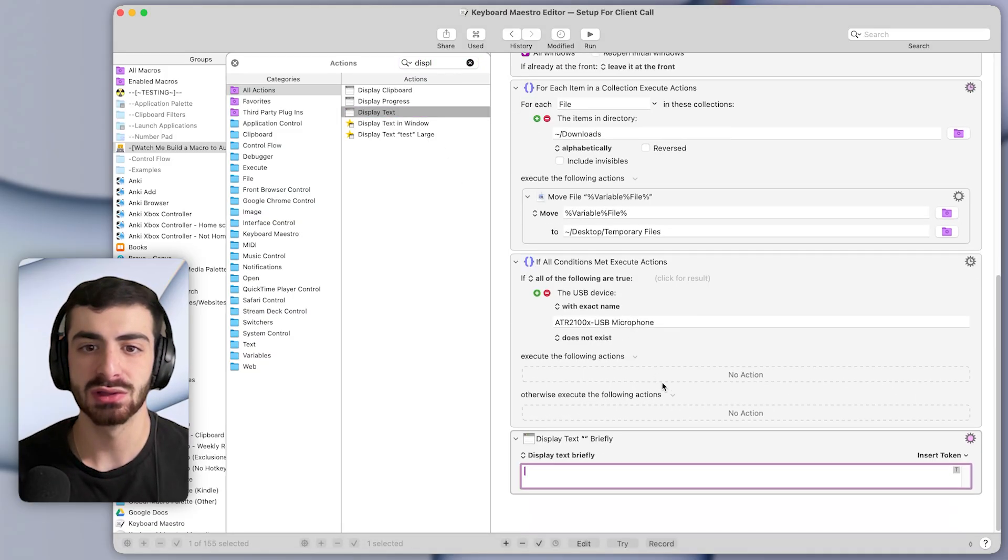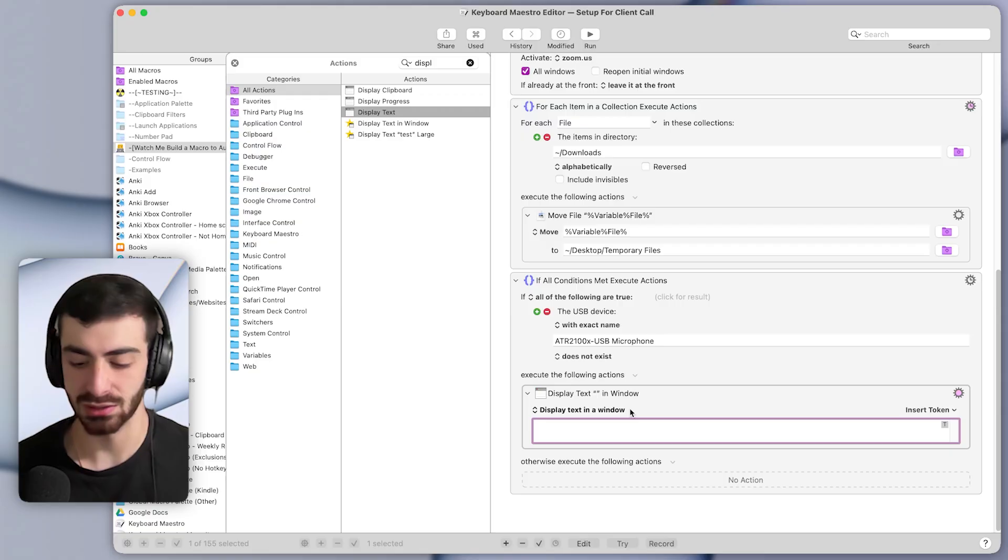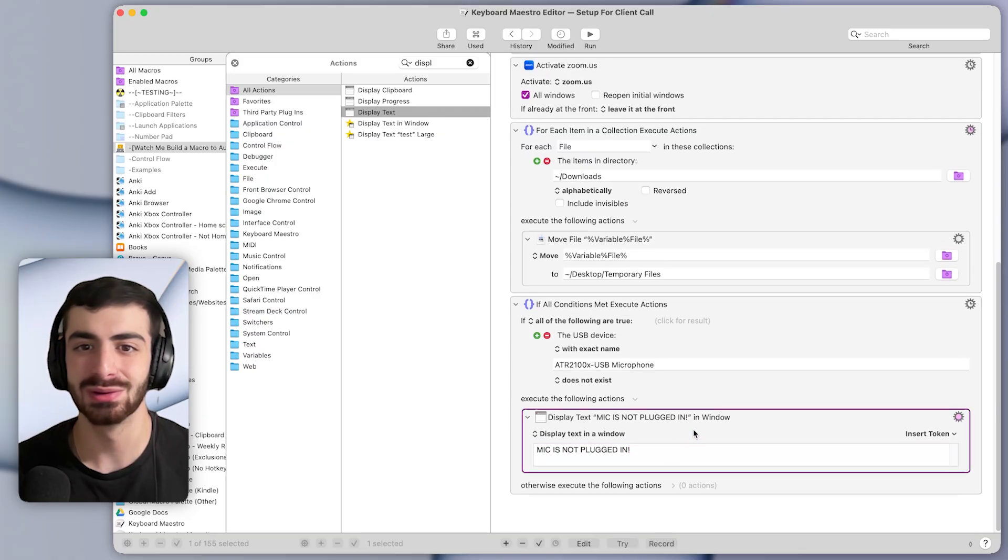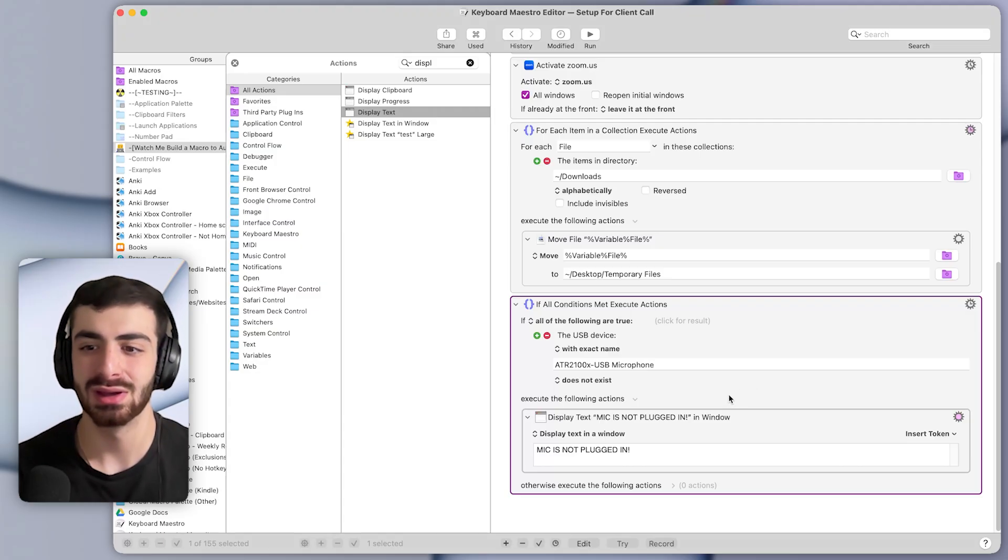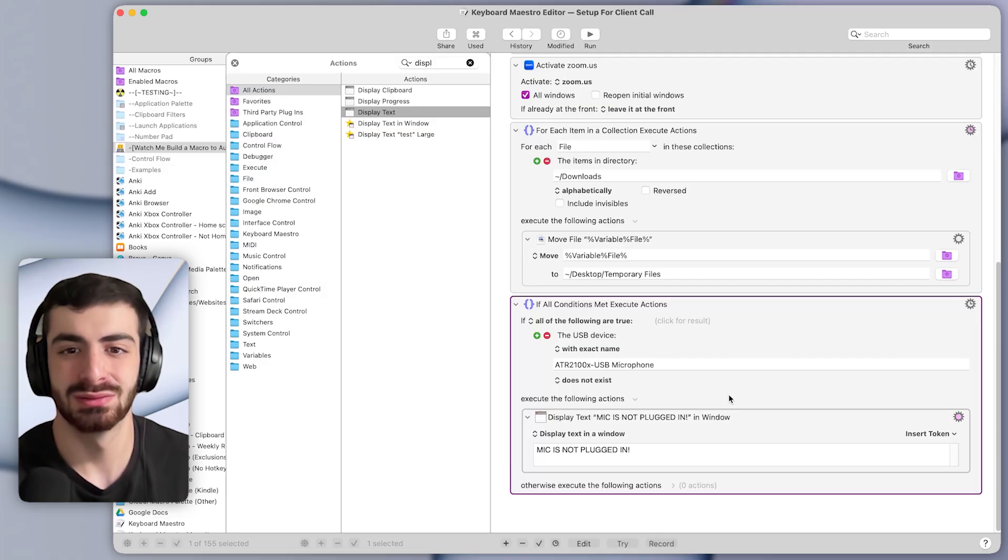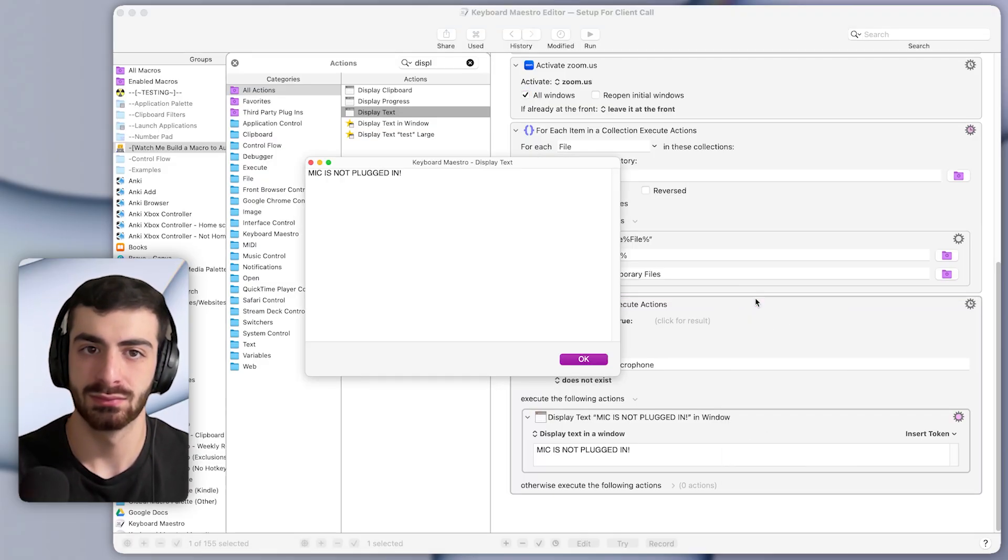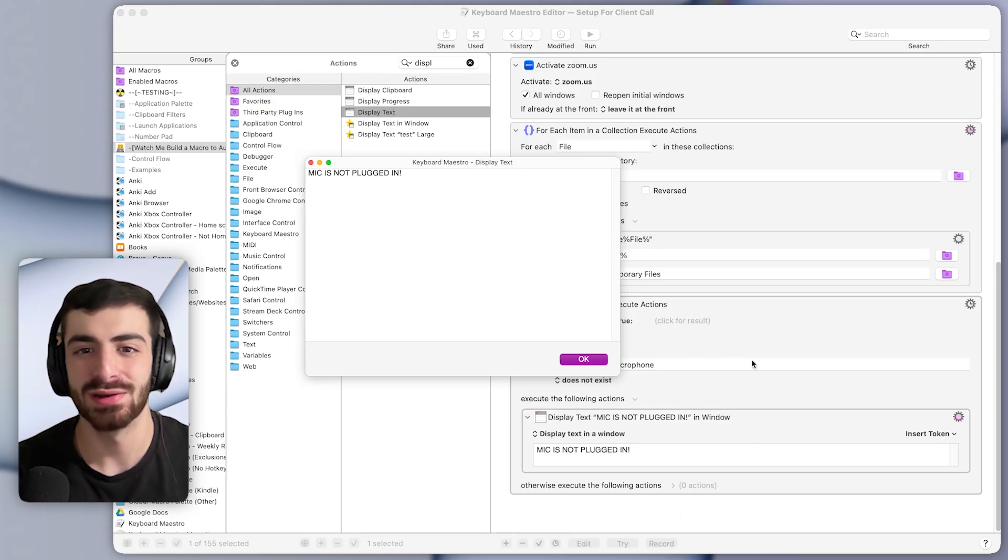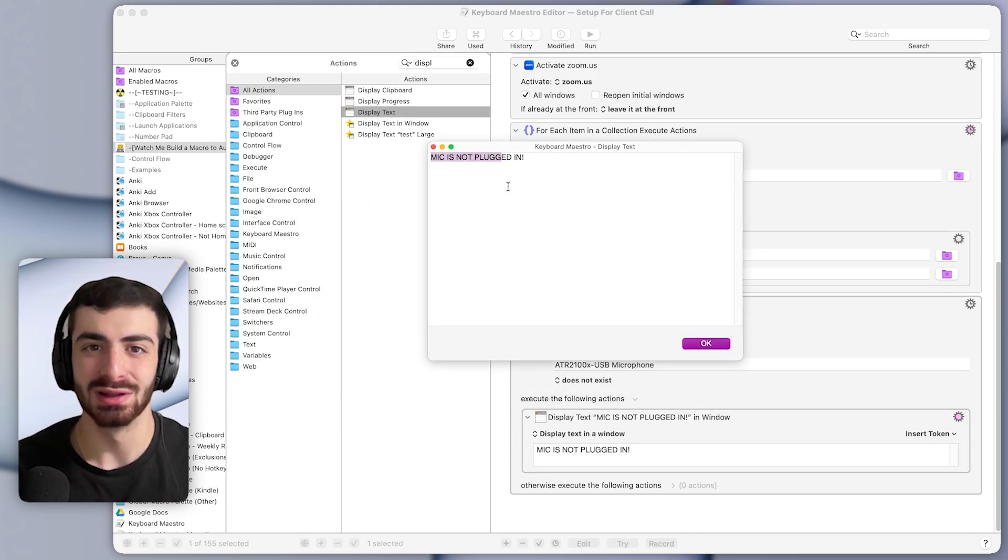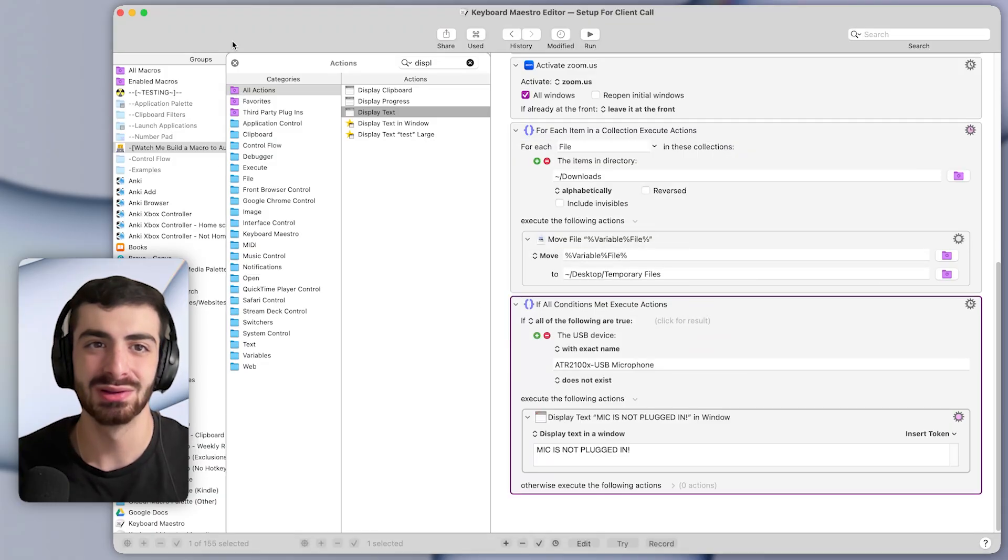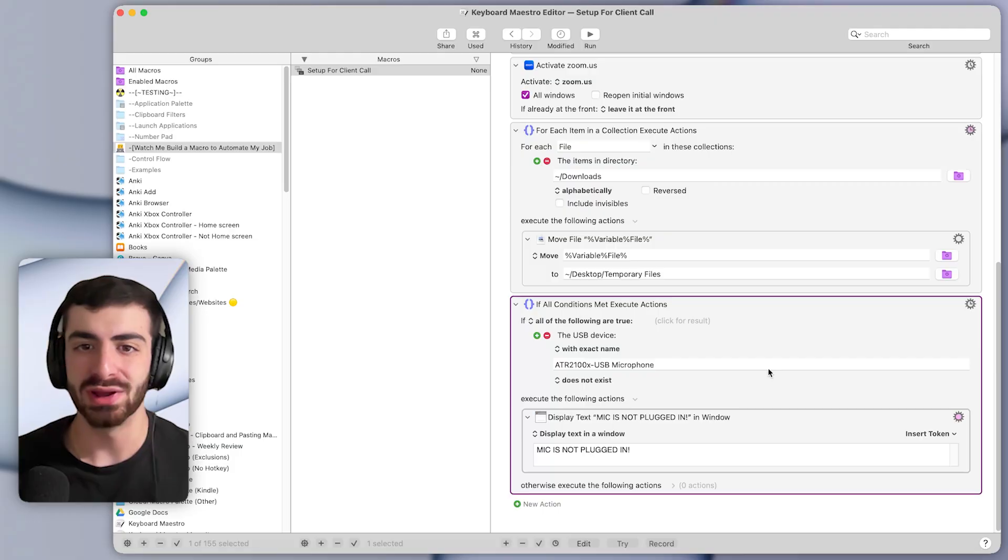And let's add an action to display text. And I'll double click this, display text. And maybe we can have it display text in a window and say something like, mic is not plugged in. So this is very bold and clear. Let's test this. I'll press try. You can see it does nothing since my microphone is plugged in. And let me unplug it and try the action. Here you can see that when I tried the action while the mic was not plugged in, this window popped up on screen, letting me know that the mic is not plugged in. So this is a great warning when I'm about to get on a call. And I always know that my microphone is plugged in.